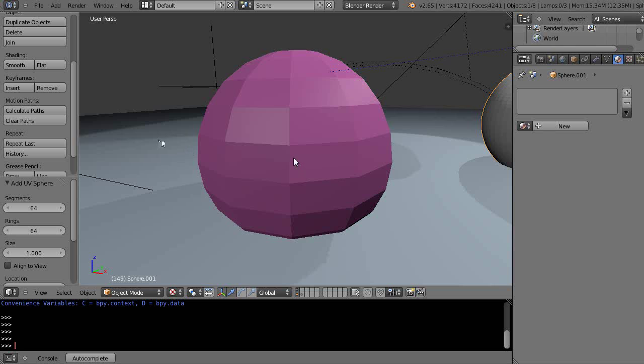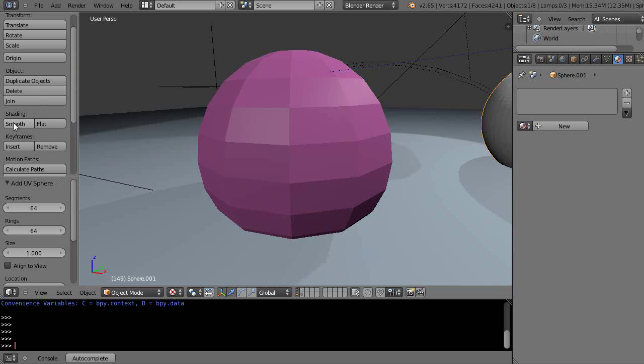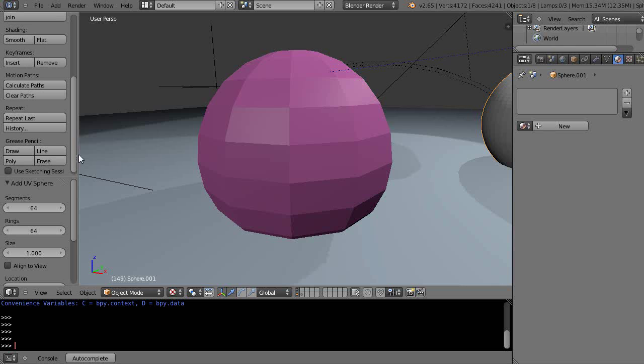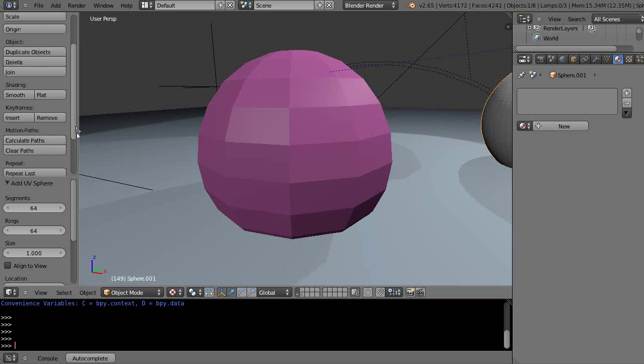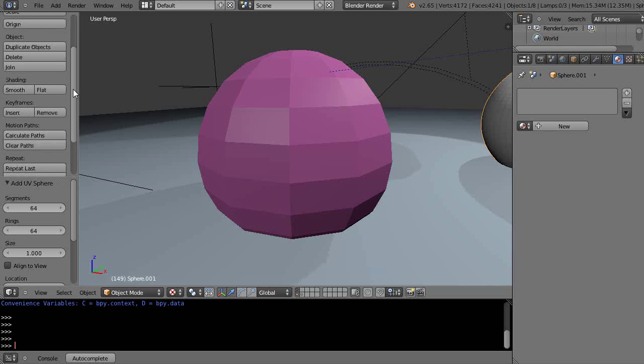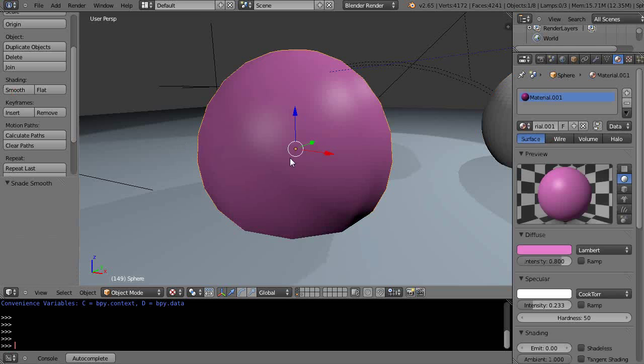So one of the ways you can sometimes do it is over here in the toolbar. You have this Smooth underneath Shading. There's a couple types of smooth. There's also a smooth down here. Well, you can't see it until we go into Edit mode. But we'll just apply Smooth to this object right like this.